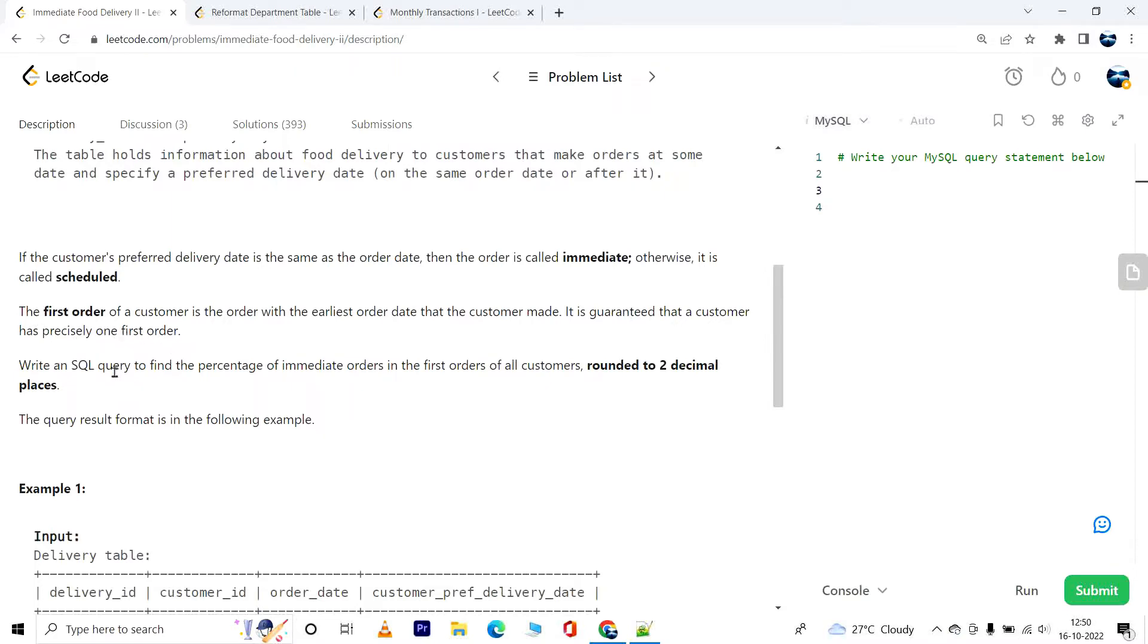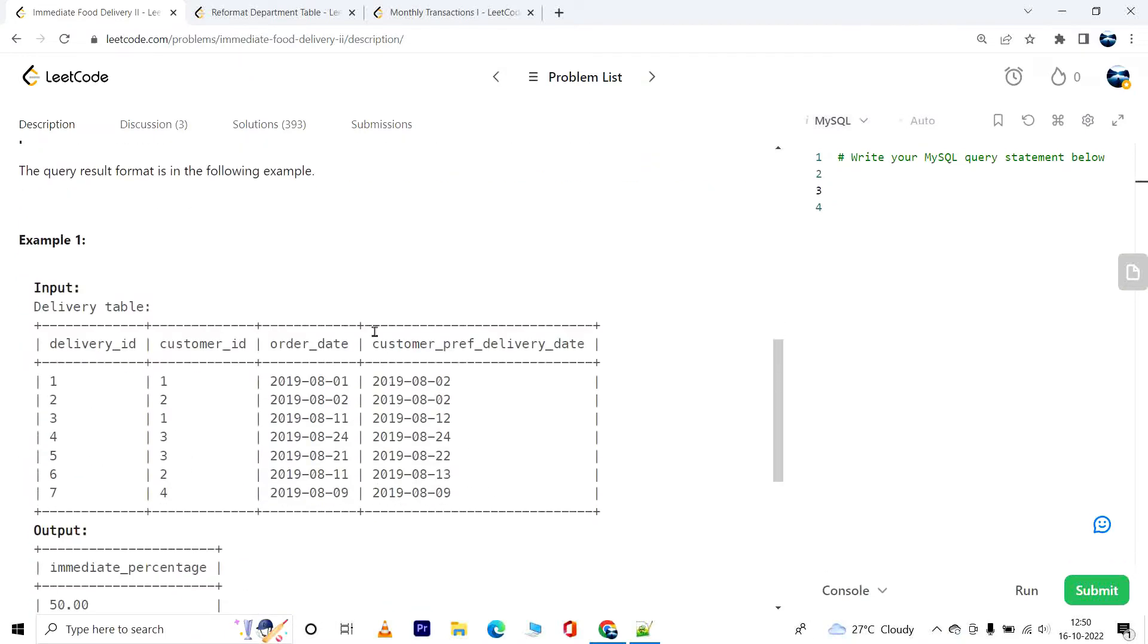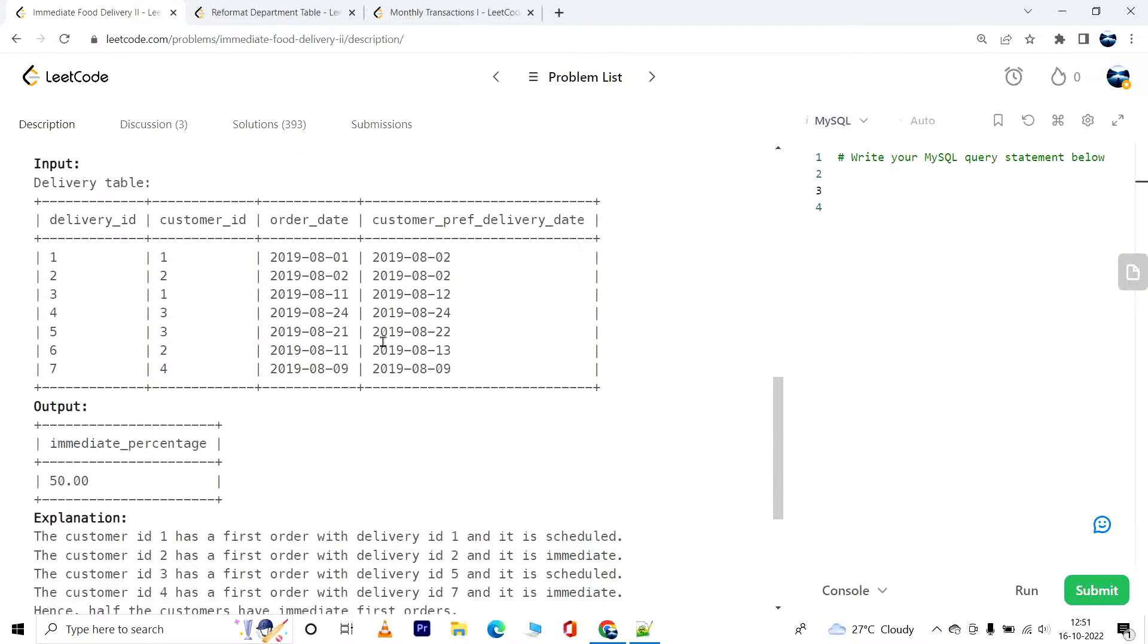Write an SQL query to find the percentage of immediate orders in the first orders of all customers, rounded to two decimal places. The query result format is in the following example.